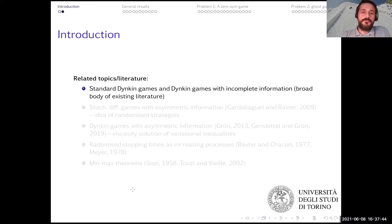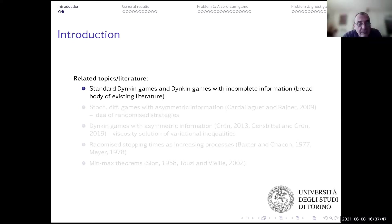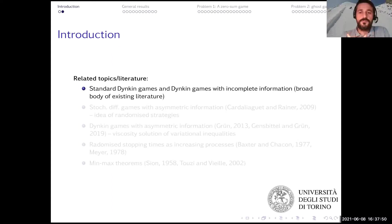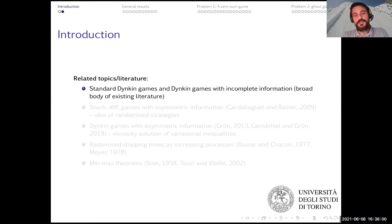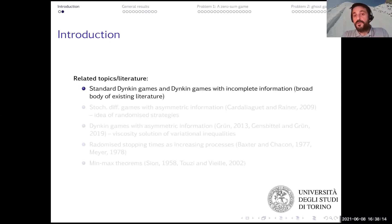The key feature about the games I'm talking about today is this lack of complete information, which is different from the standard setup. The long body of literature spanning the past 50 years is concerned with games where players are absolutely equally informed — everything is observable. If you start relaxing these assumptions, which is reasonable from the point of view of applications, the mathematics becomes a lot more involved, and the strategies that need to be used are not the same as in a classical game.